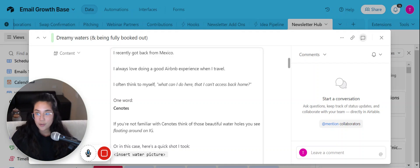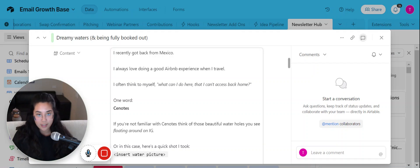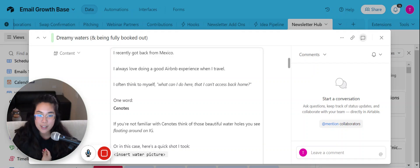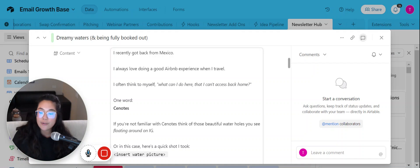And if you are grabbing the newsletter, definitely check out the picture. It looks absolutely stunning. But anyways, I recently got back from Mexico.